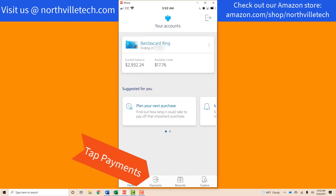Once the app is open, you will see four icons at the bottom. Tap on the Payments icon at the bottom.